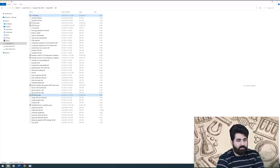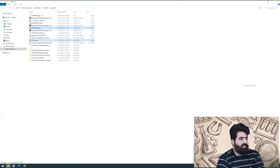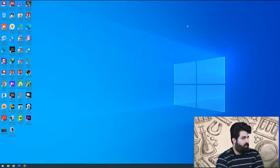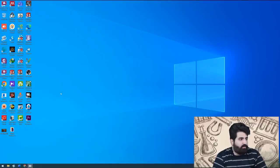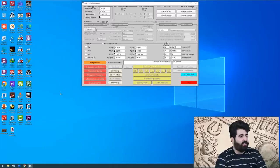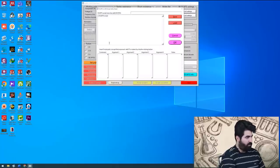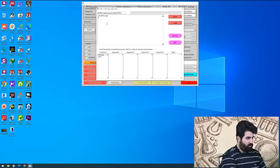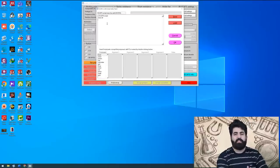I close all SCAPS instances — this is necessary because sometimes it can hang and cause problems. I open it again. Now I want to write a script code to use a series connection between the two mentioned cells. Here in the script setup, let me clear all existing actions. You can see the common commands that SCAPS suggests — for example: load, save, action, set.